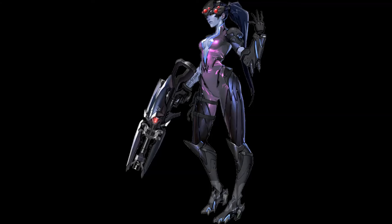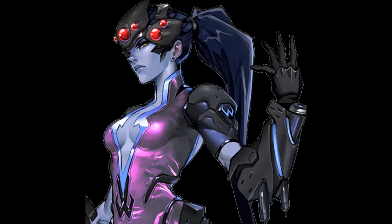Widowmaker's ultimate callout used to sound like this to the enemy team. But now it sounds like this: Personne n'échappe a mon regard. Finally.